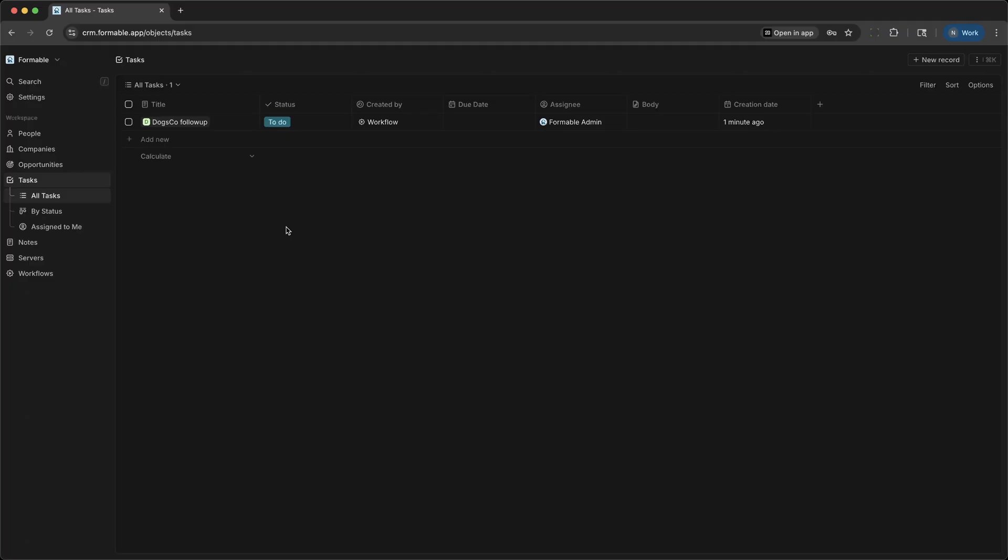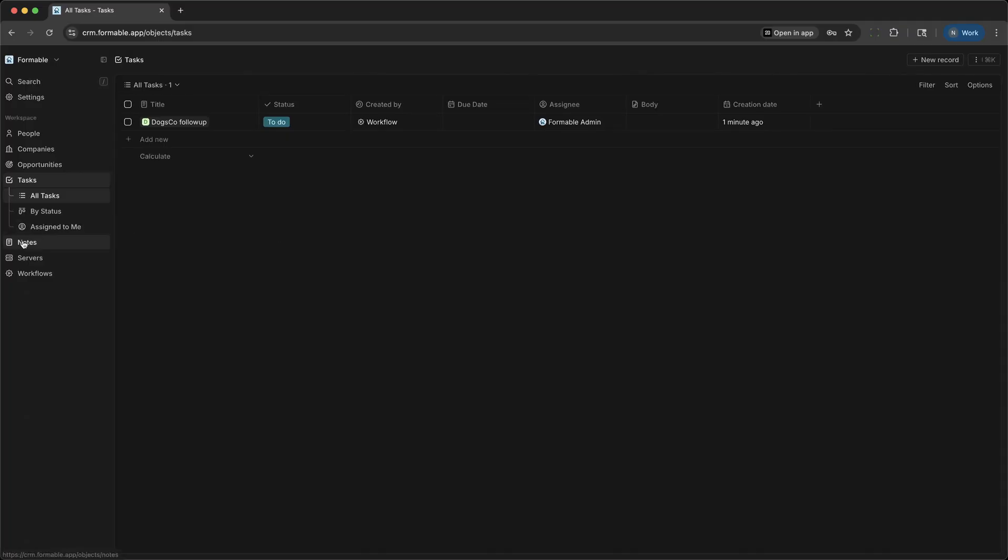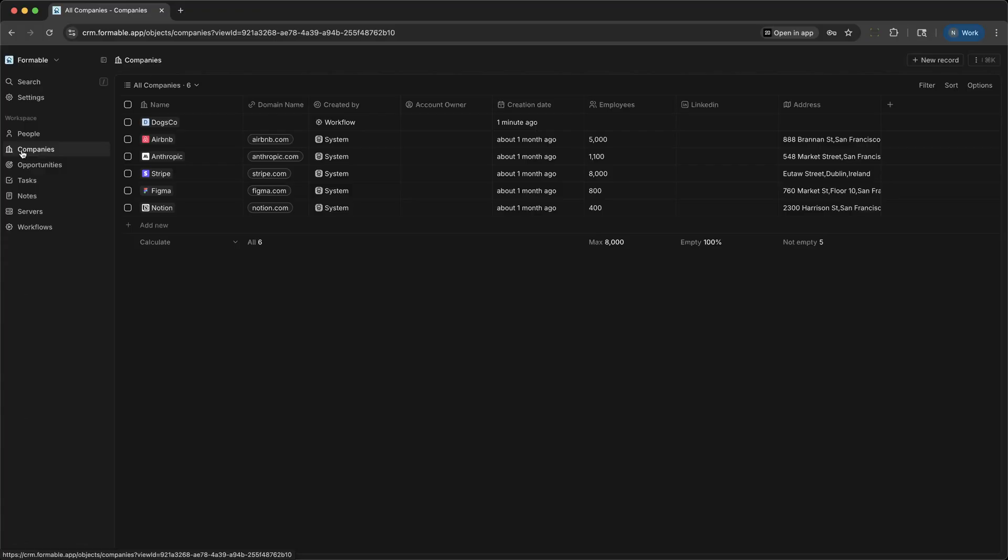For example, you might create a task to send a proposal to Bob by next week.